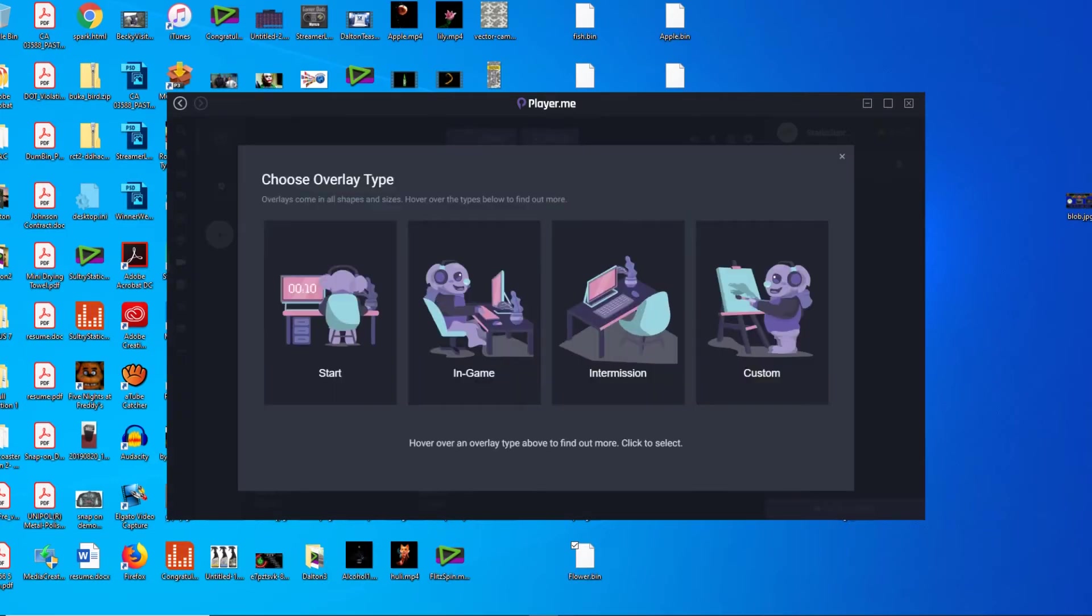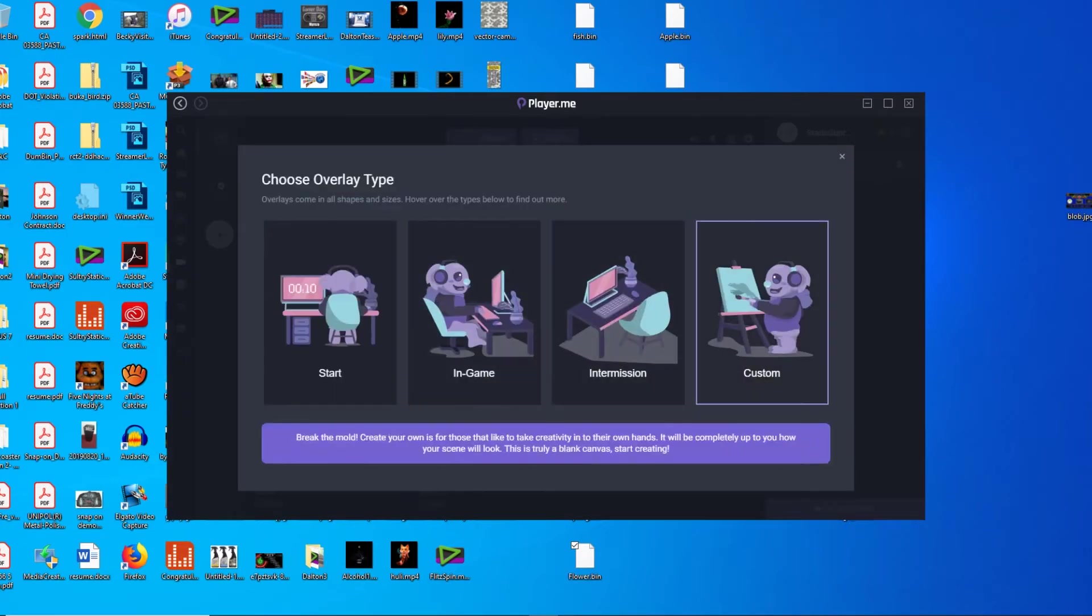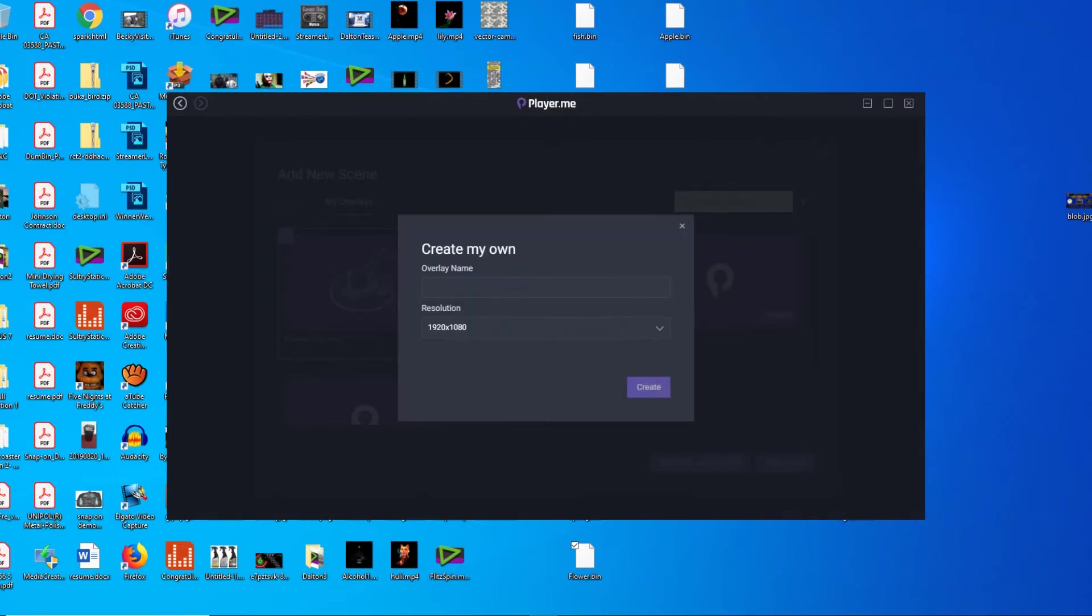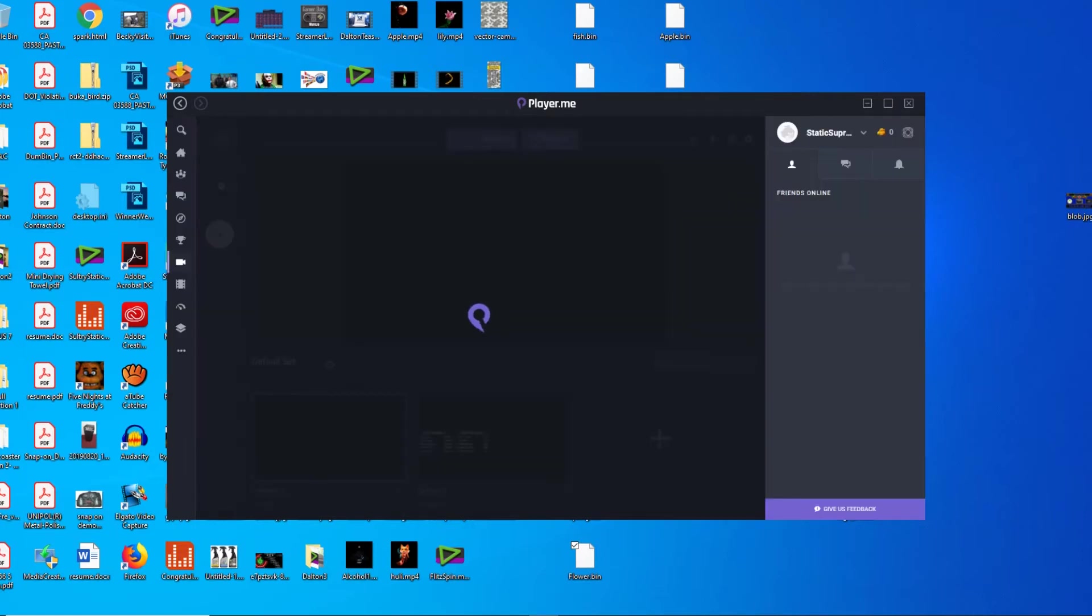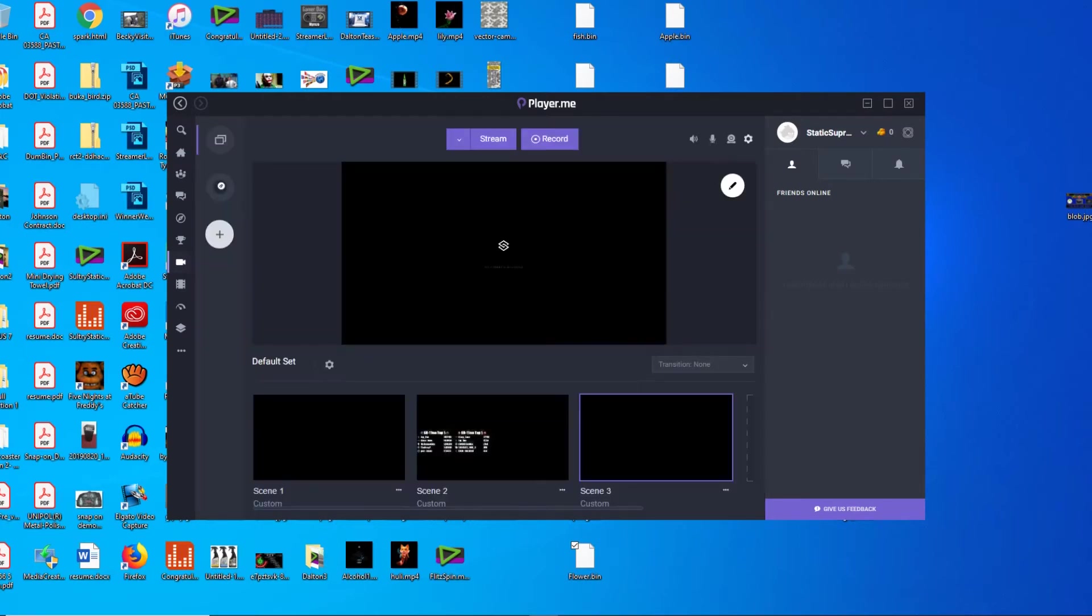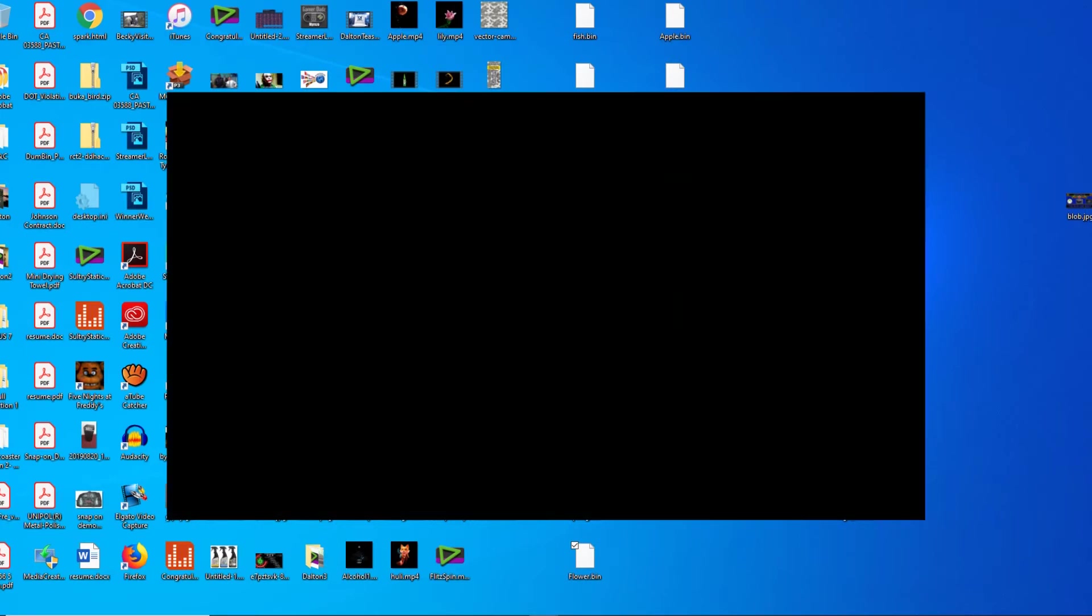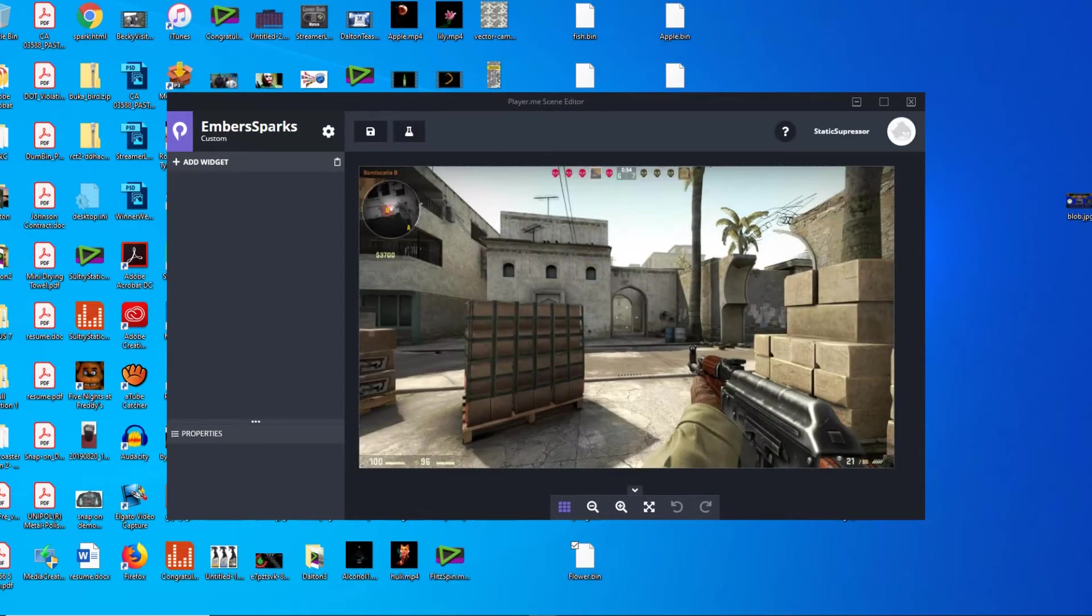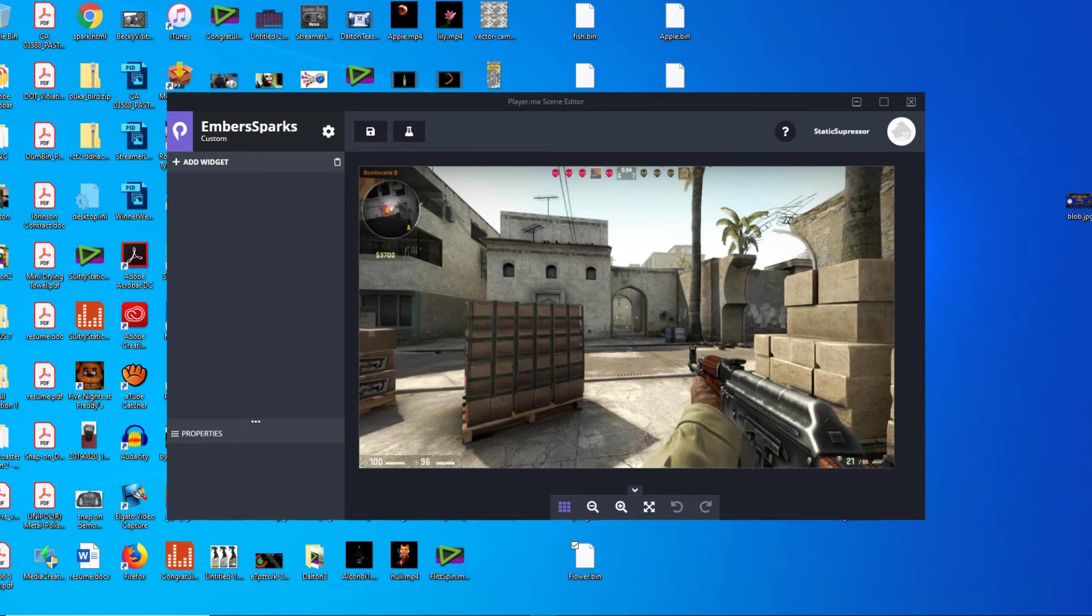All right, then it'll make a new overlay for you. And boom, this is what you have as default. Don't worry too much about this background image, has nothing to do with what we're gonna do. So what you're gonna want to do is add widget.